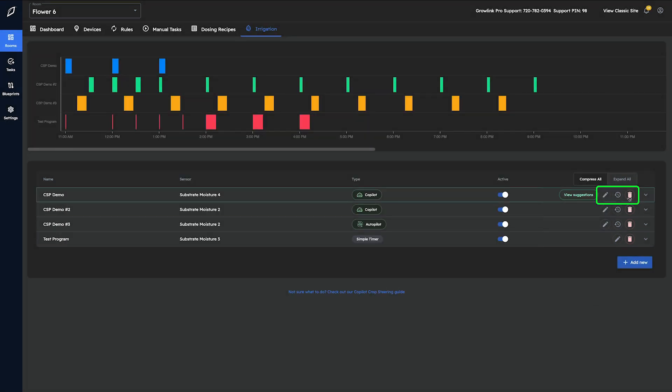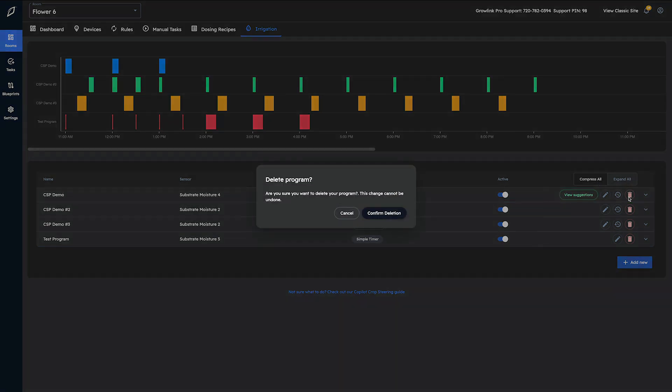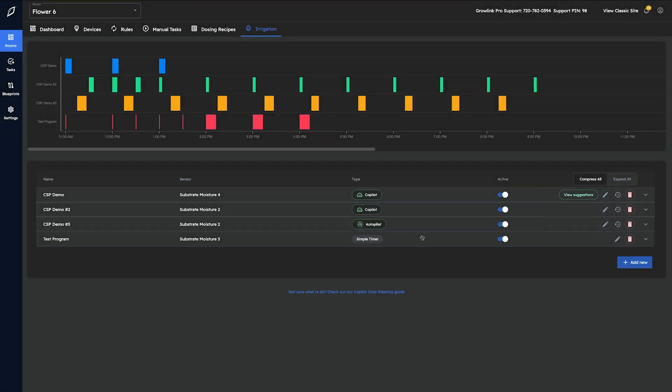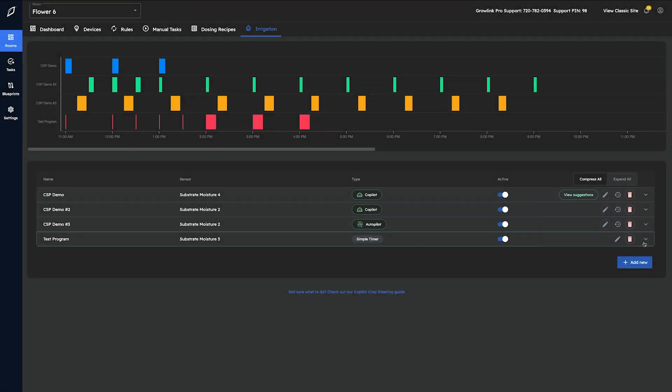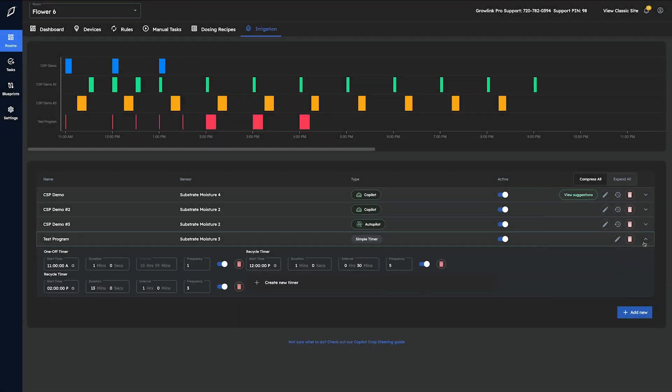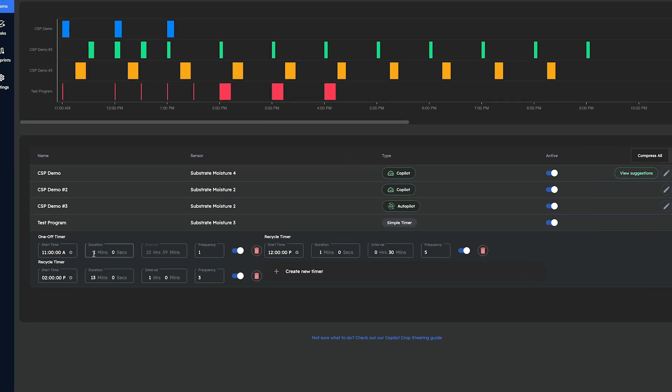The trash can icon is used to delete a program permanently. The downward arrow to the very right of these icons can be used to quick edit the program, meaning make program adjustments without leaving the irrigation dashboard.